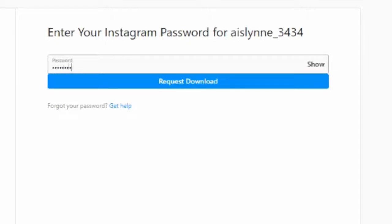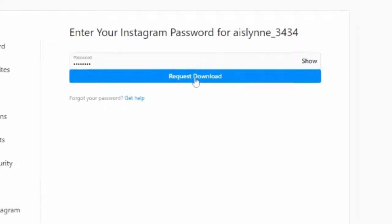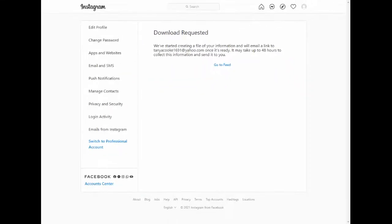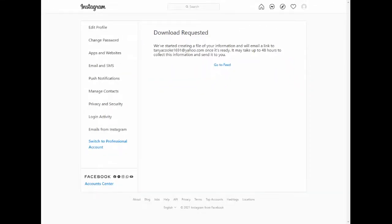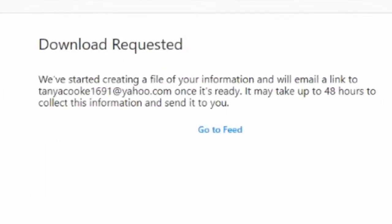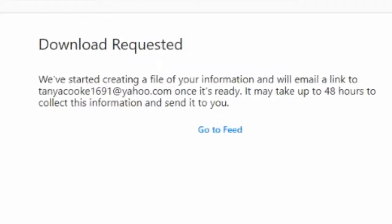I'm going to give my password now and then click on request download. There you have it. As you can see here, it says it may take up to 48 hours to collect this information and send it to you.